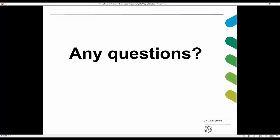Thanks very much, Beata. We hope you've all found the webinar useful today. There's lots of information available on our website, so do take a look. If you have any queries about using these data, please complete one of the online forms on our website and we can get back to you with more information. Thanks again for your time today.